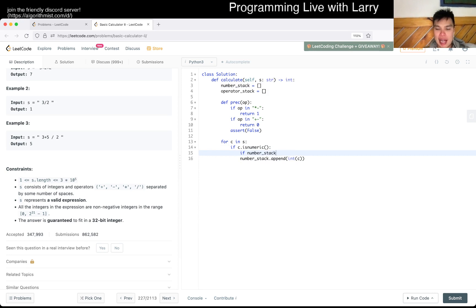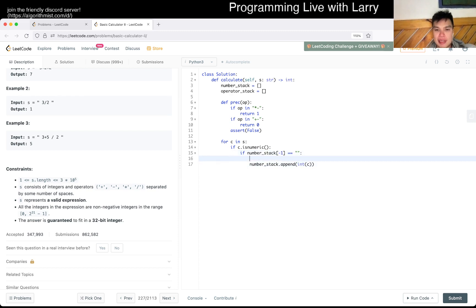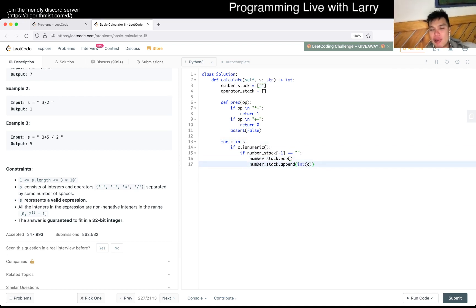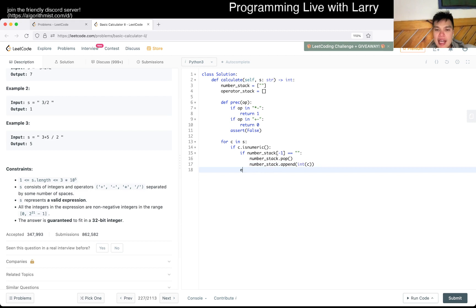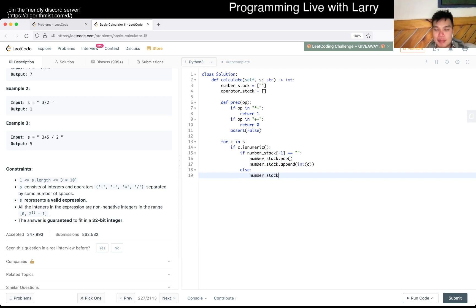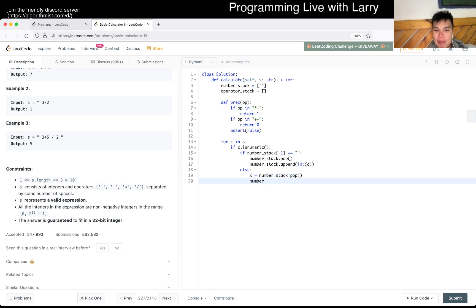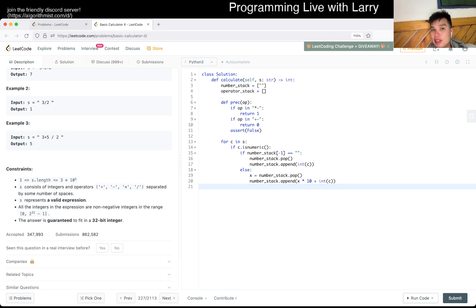To track multi-digit numbers, I'll use a `number_last` flag. If the top of the stack was already a number, we pop it off and append the new digit: `number_last = number_last * 10 + int(c)`. This handles multi-digit numbers correctly. Then set `number_last = True` after pushing.